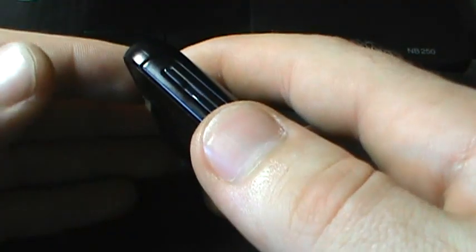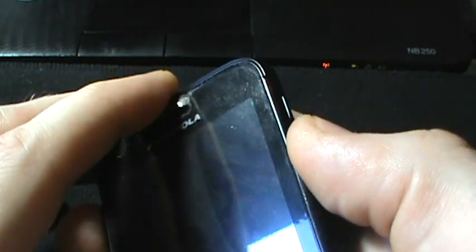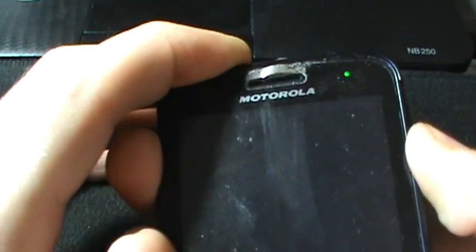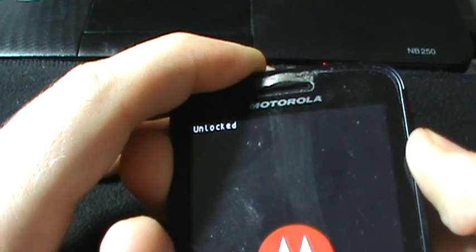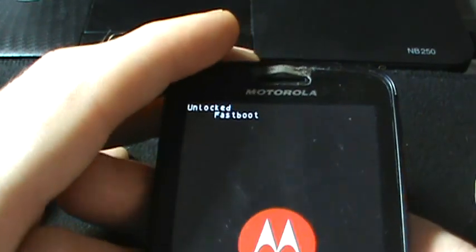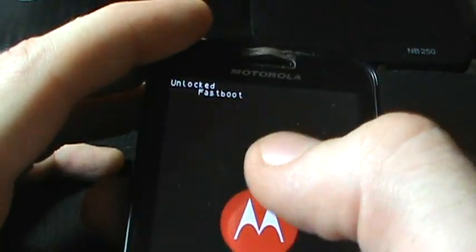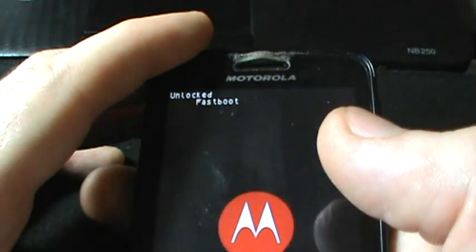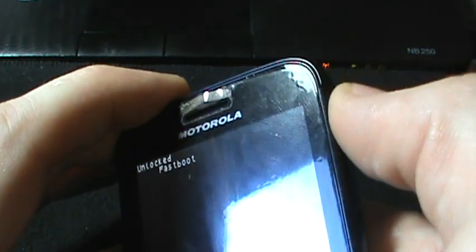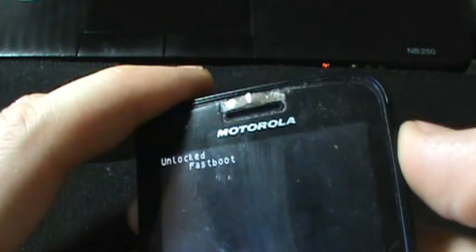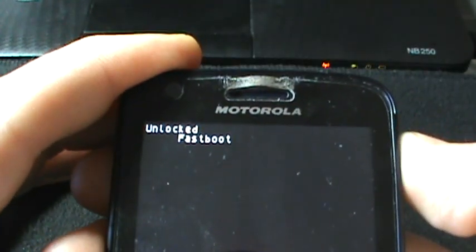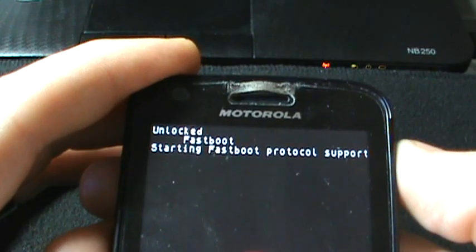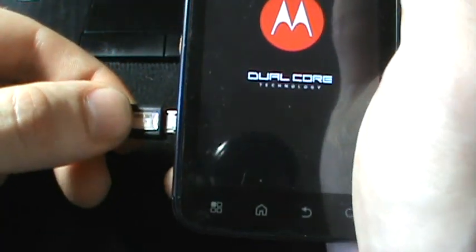So what we're going to do is boot back into fastboot mode. Remember, power and volume down, press and hold. Now we're in fastboot. See how it's a little bit different than it said before? It says booting into fastboot support. Now that we're there, you're going to click the volume up button because that's basically the enter button. So click up, starting fastboot protocol support. I'm going to plug the phone in.